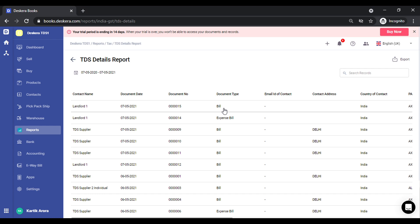So this is how you can manage TDS in Deskira. Please do try this out and share your feedback with us. Thank you.